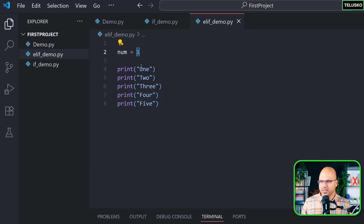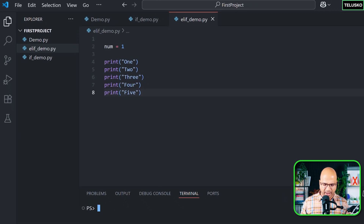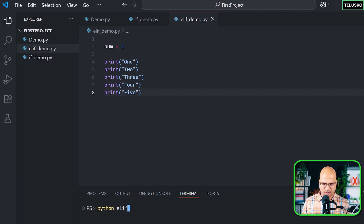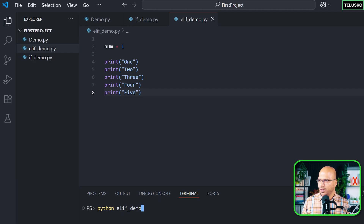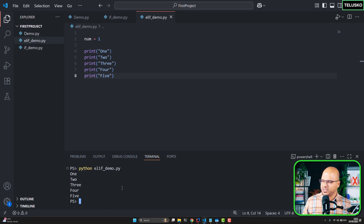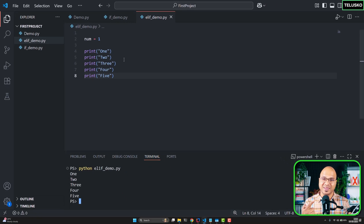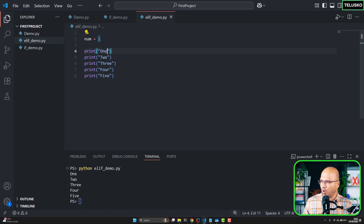Based on what number you enter, it should print only one of them. But if you directly run this file — 'elif_demo.py' — you'll see it prints everything. We don't want to print everything; we just want to print one thing. So based on the value one it should print 'one', and if I say three it should print only 'three'.